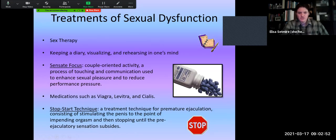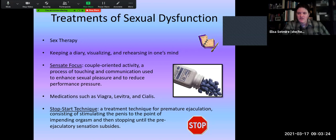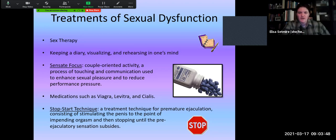There are lots of different treatments for sexual dysfunctions. Therapy is one option — people might see somebody who specializes in issues related to intimacy or sexuality, though an average therapist might not be trained in this area in great detail. People are often encouraged to keep a diary, to visualize, to rehearse, and maybe fantasize to work through things ahead of time. There's also a technique called sensate focus, which is a couple-oriented activity involving touching and communication to reduce performance pressure and anxiety — focusing on communicating with a partner about what feels good and what doesn't.